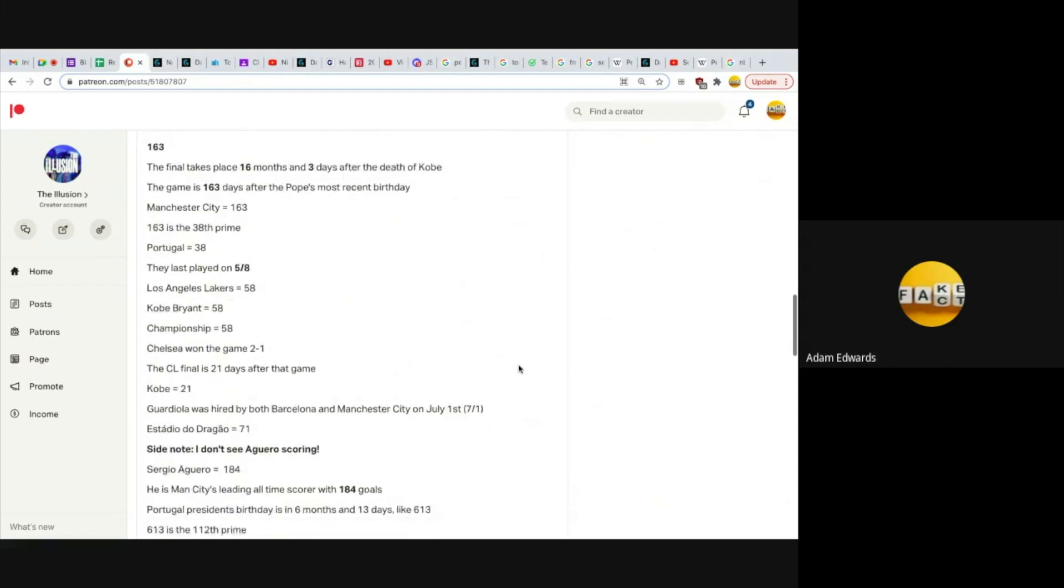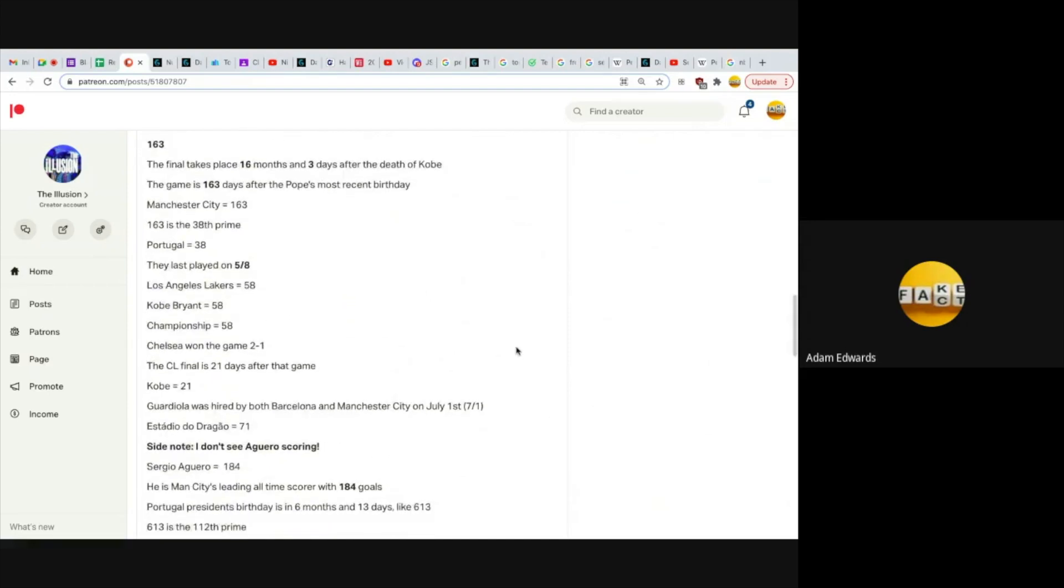163. Huge number. The final takes place 16 months and three days after the death of Kobe. The game is 163 days after the Pope's most recent birthday. Manchester City equals 163. 163 is the 38th prime, and Portugal equals 38, where the final takes place.